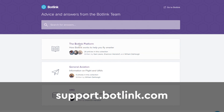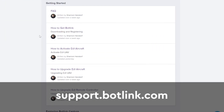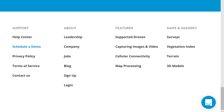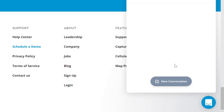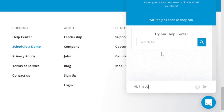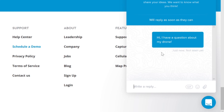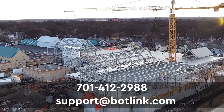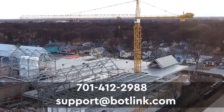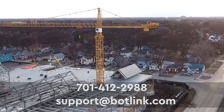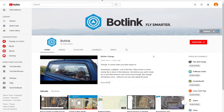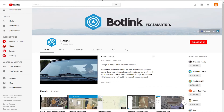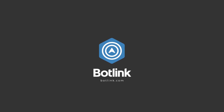If you have any questions, check out support.botlink.com for detailed guides on our software. Or click on the chat bubble to talk to one of our customer support specialists. Feel free to leave your email and we'll get back to you as soon as possible. You can also reach out at support.botlink.com or call 701-412-2988. Make sure to subscribe to our channel for more great videos and tutorials. We'll see you next time.